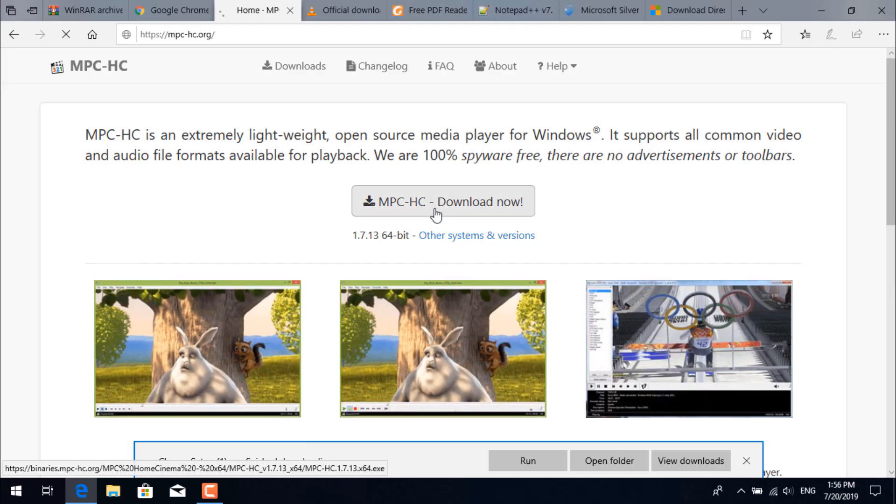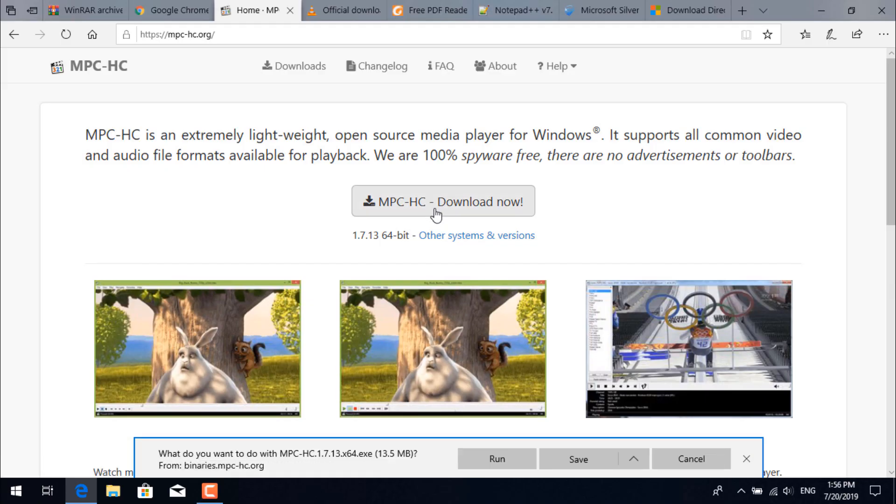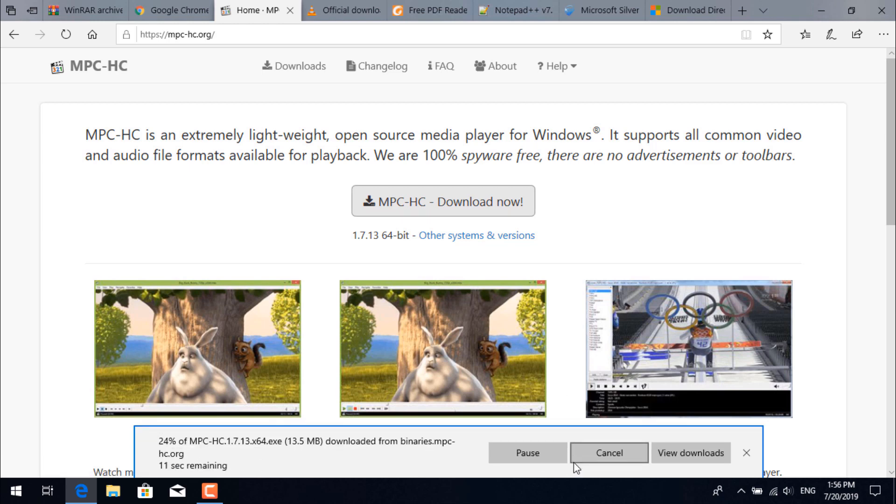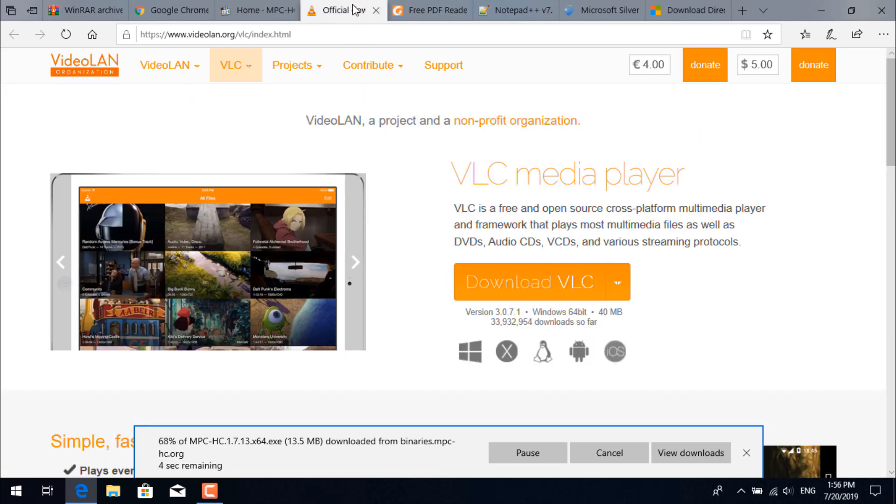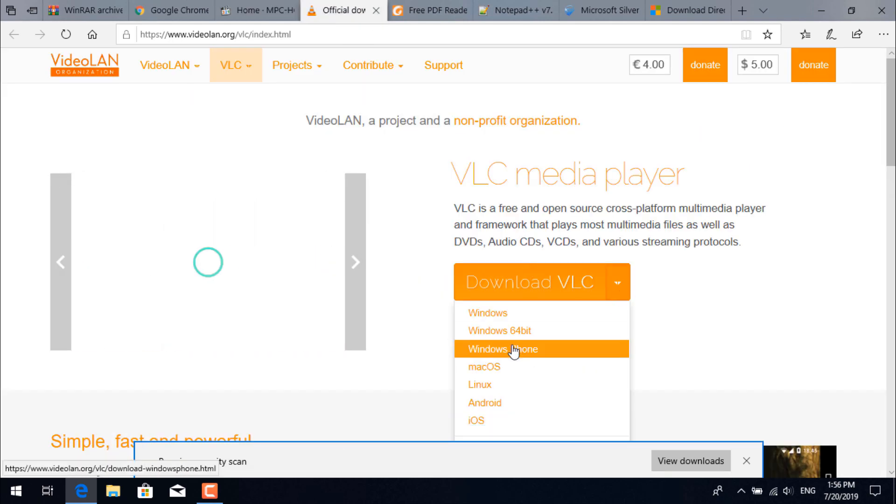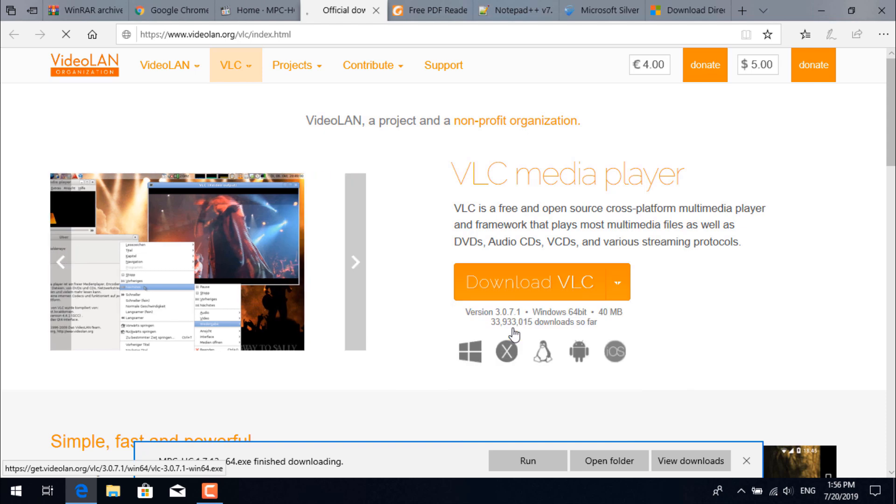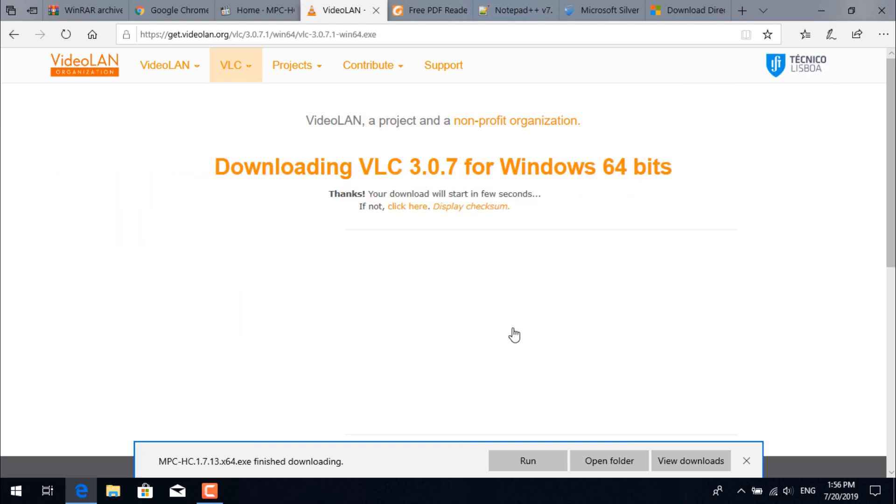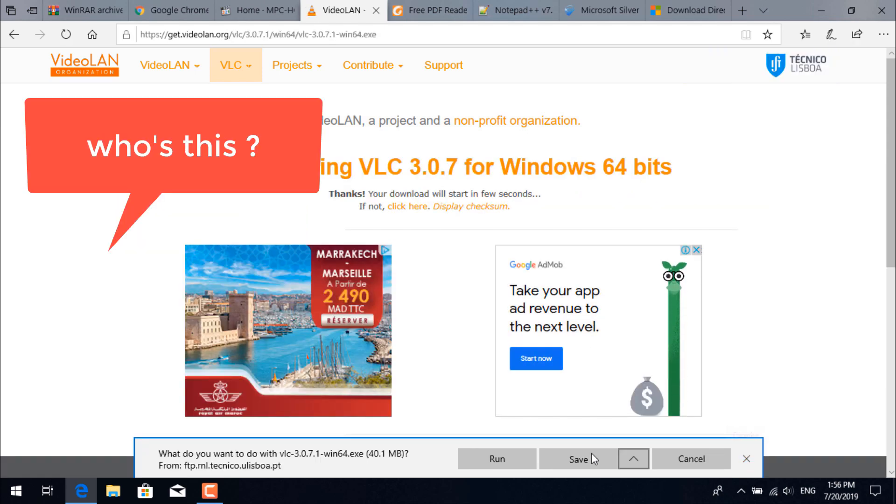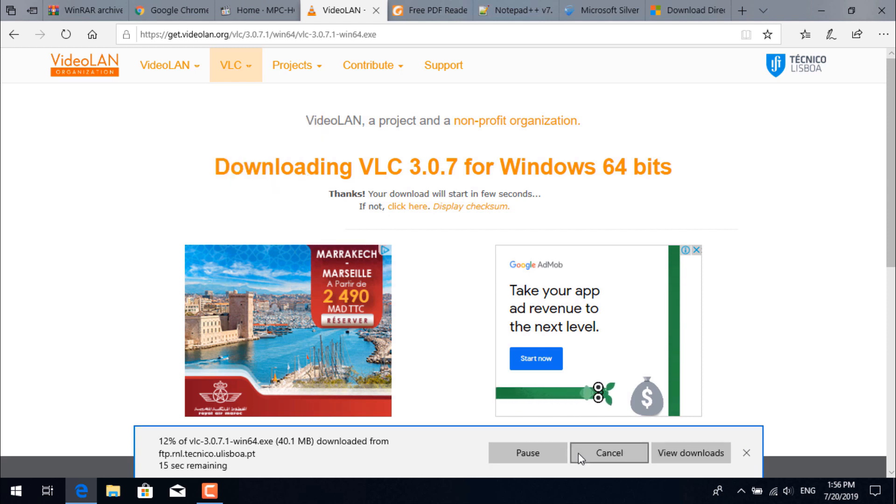And next, for media we will need Media Player Classic and VLC. These two applications can play anything including 4K videos. They are reliable with no need for outside codecs. When you are downloading VLC, just make sure to select the 64-bit version if that's what you have.